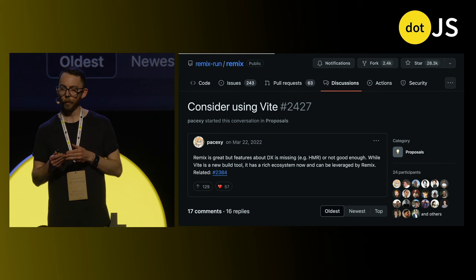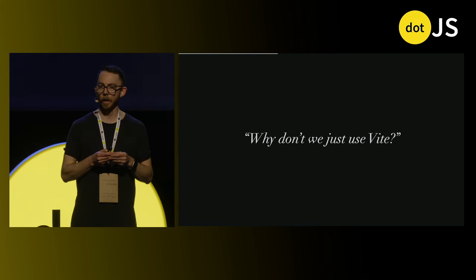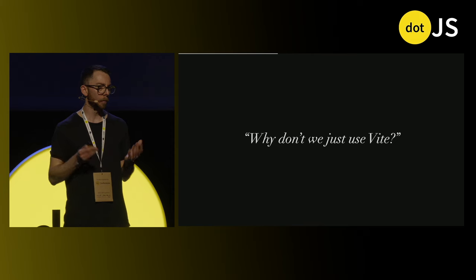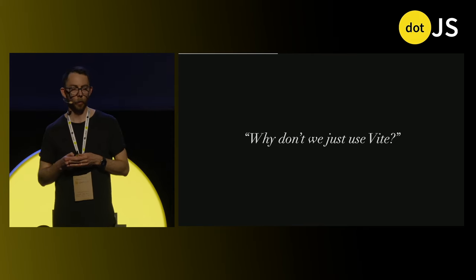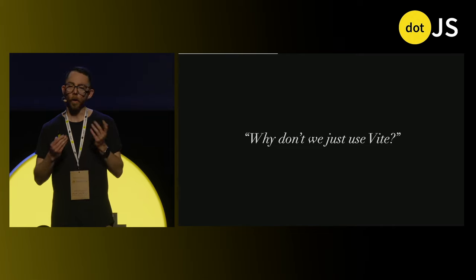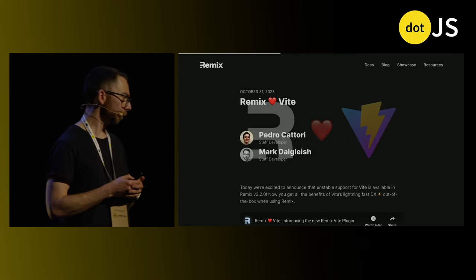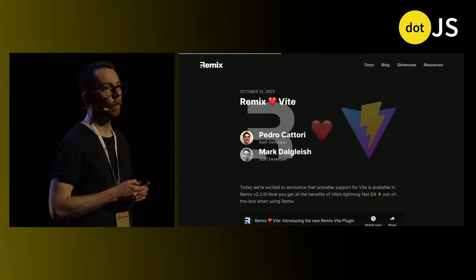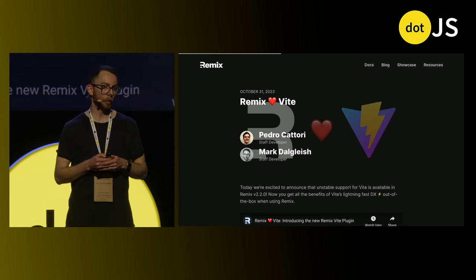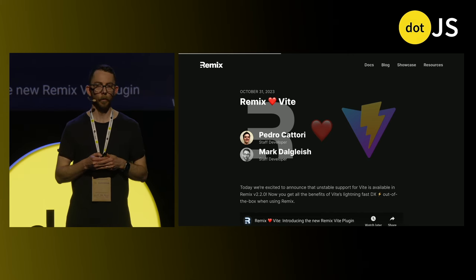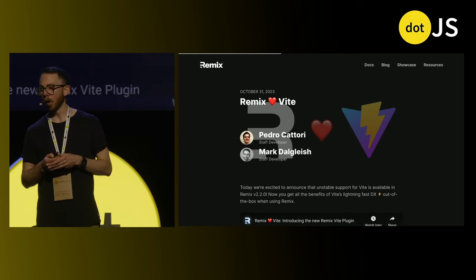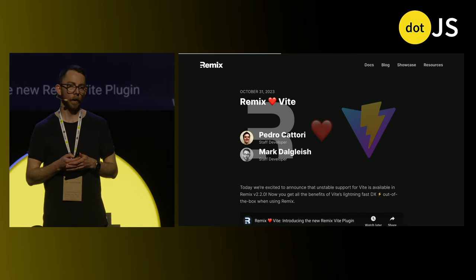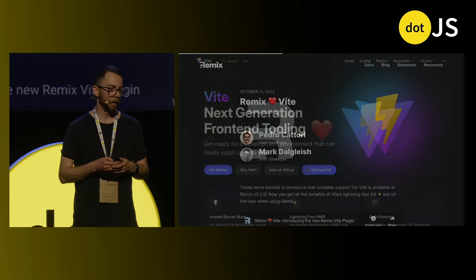It took us a while to catch up to the same realization that when we saw how much work was going into maintaining our own custom layer on top of ESBuild, we hit this inevitable question of: why don't we just use Vite? So in October last year, we announced that we indeed were going to do this. We shipped an unstable version of a new Vite plugin for Remix, allowing consumers to opt in to this experimental new mode where instead of using ESBuild, we're going to use Vite instead.